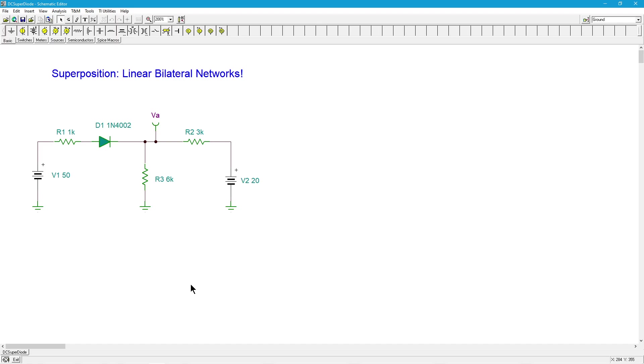If it's bilateral, that means it doesn't matter what the polarity is. You can't put a resistor in backwards, but we have many components where they are not linear, they're not bilateral. I want to show you what happens, why superposition does not work if you don't obey that.